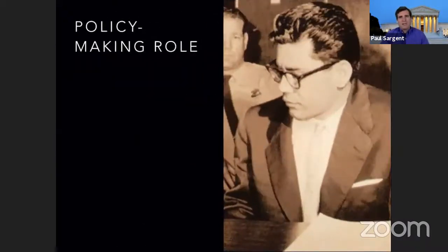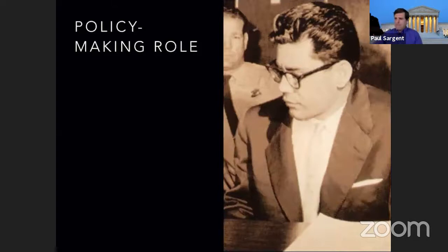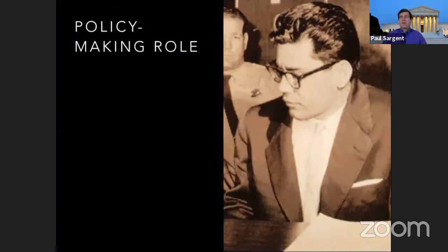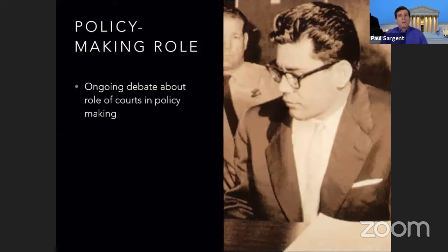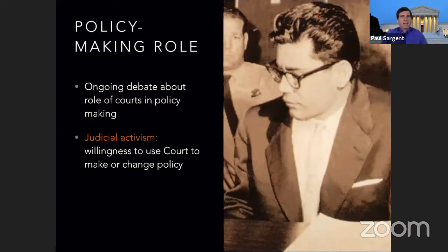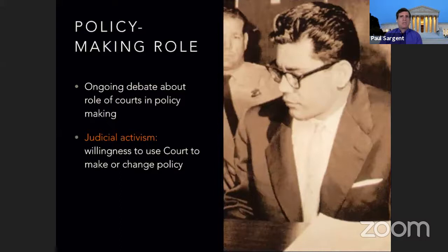Before discussing checks on the court, it's worth noting where controversy arises: at what level should the Supreme Court be involved in making policy? Many people think they should act as referees — standing on the sidelines and throwing a flag when something goes wrong. There are waves of judicial activism, where justices are willing to use the court to make or change policy that the other branches wouldn't change. And there are times of judicial restraint, where justices make decisions only based on constitutionality, not as a move to make broader policy.